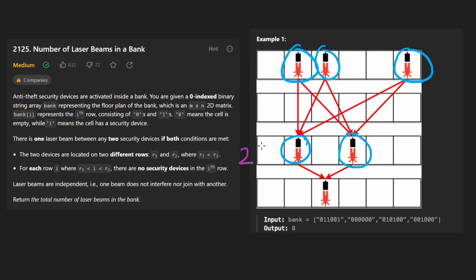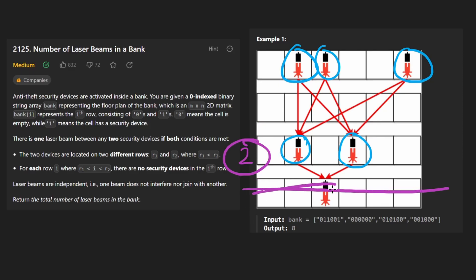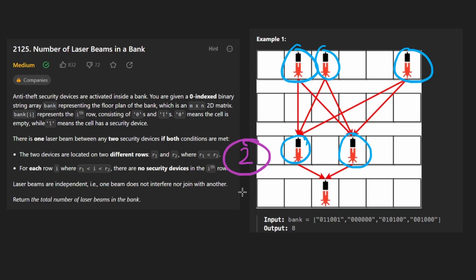And next, we consider this was like the last row that actually had laser beams, and its count was two. We would remember that in case we had to skip some additional rows. In this case, we don't. So we'd count, okay, this row has one laser beam, and we would do the arithmetic.